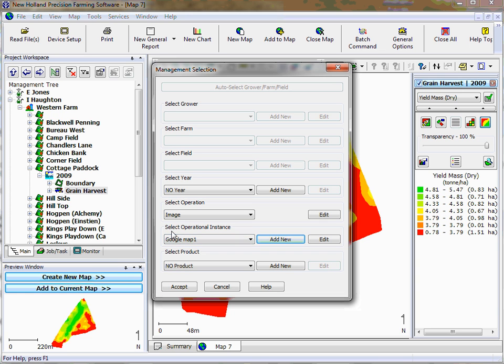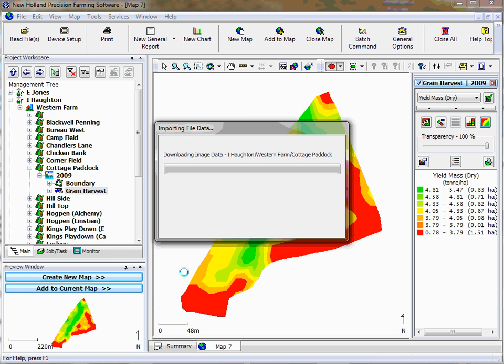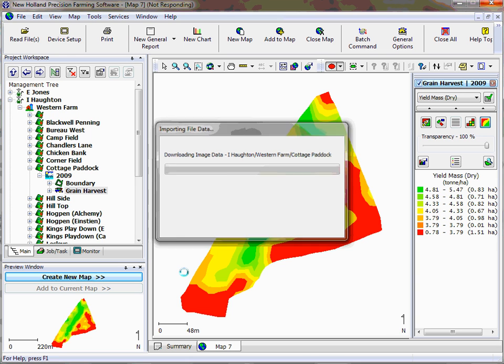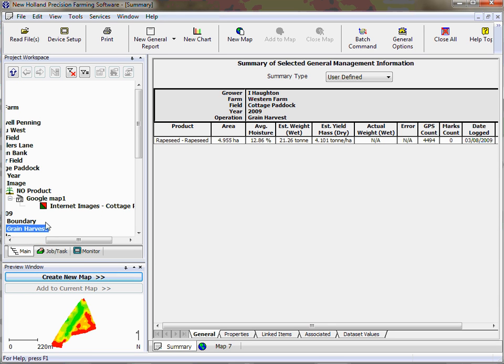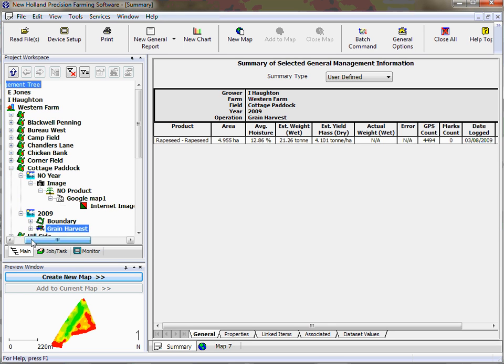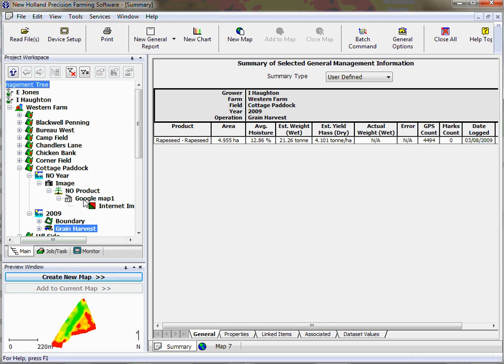We know it's an image operational instance, it's a Google map and it's no products. So then we click accept and it'll go to the internet. You have to be on the internet when you do this, you can't do it without being on because it literally goes onto the net to find the map. And what we have here is we've got no year and that's where we put our boundary.